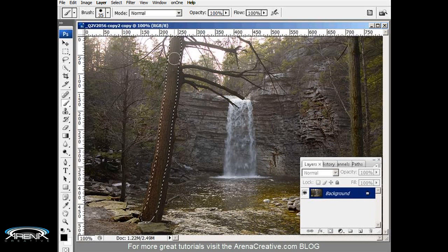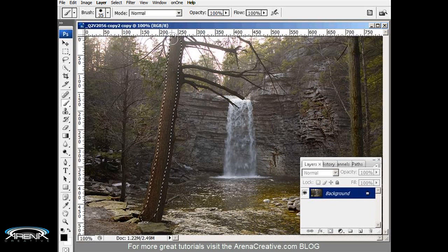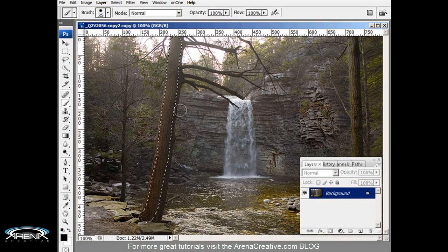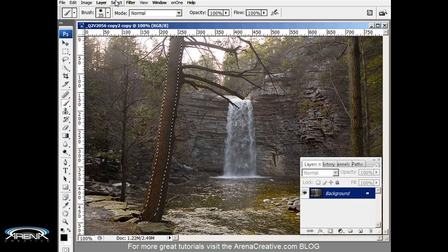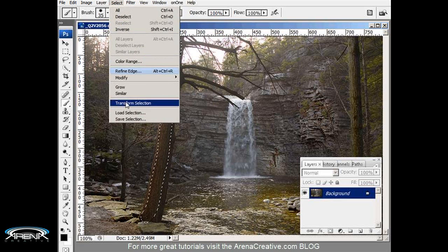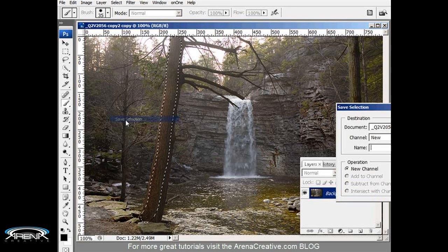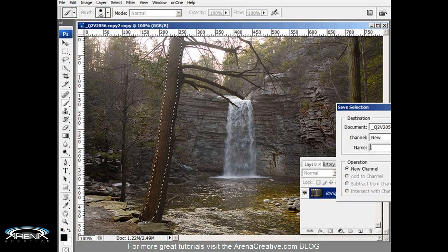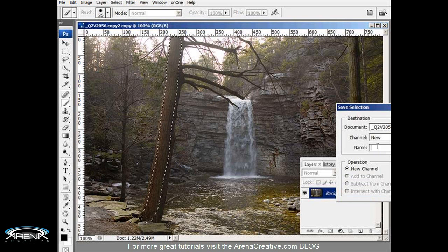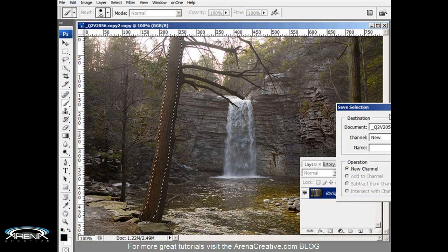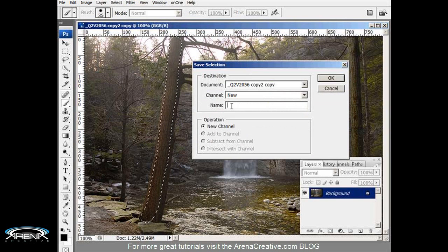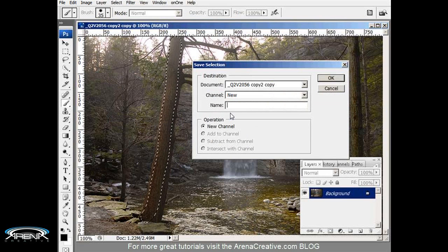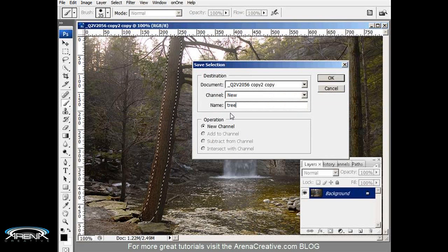Next thing we want to do is save that selection. So we go up to the menu here, Select, Save Selection, and I'm just going to save the selection as tree. Okay, now I can hit Ctrl+D to deselect.